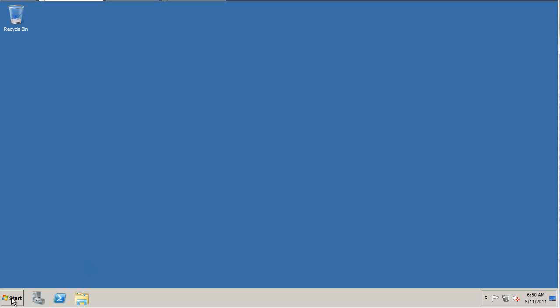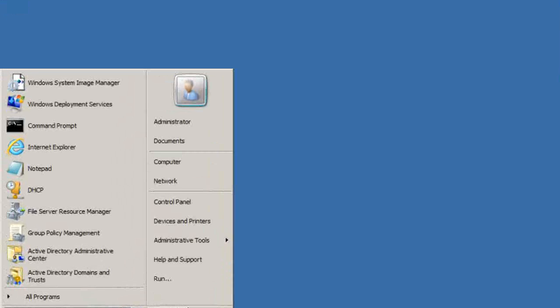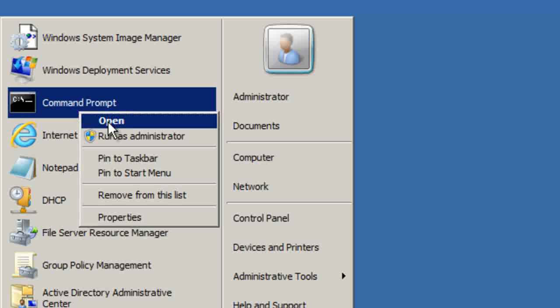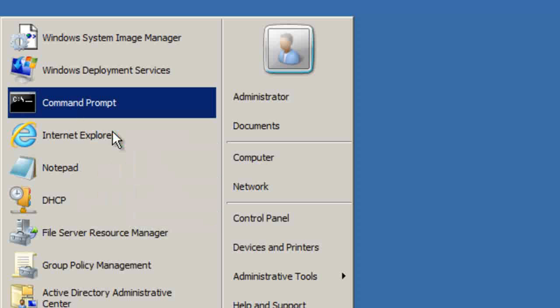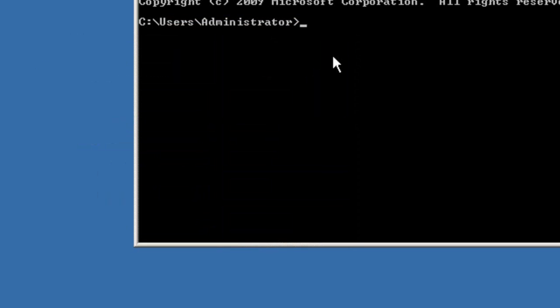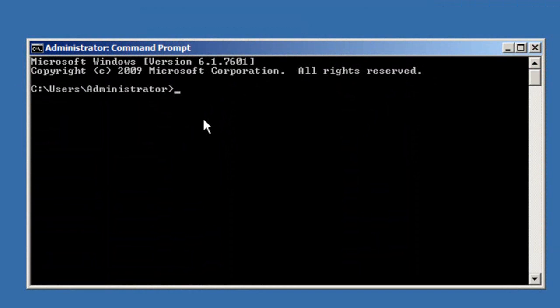So the first thing you do is go to Start and run the command line as an administrator. Then the command to get into the diskpart utility is just 'diskpart'.